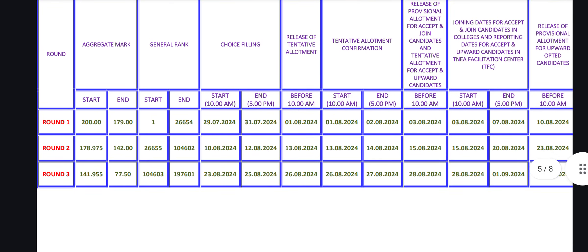So, this is the counseling. If you start a choice filling, you will get 5,000 rupees. So, this is the tentative allotment confirmation — there is a new procedure. This is a new video. Thank you so much. Bye-bye.